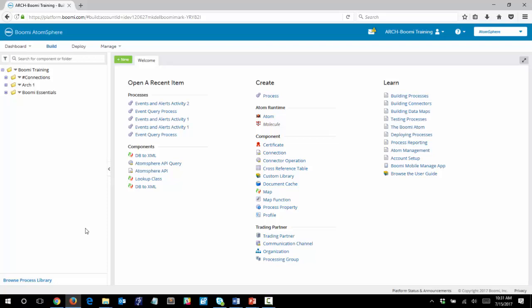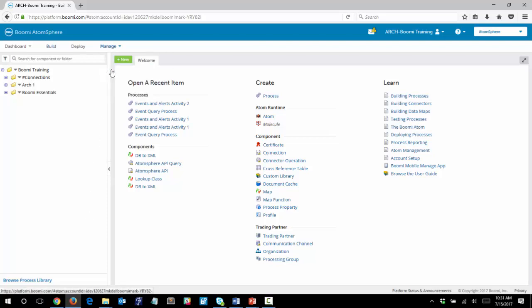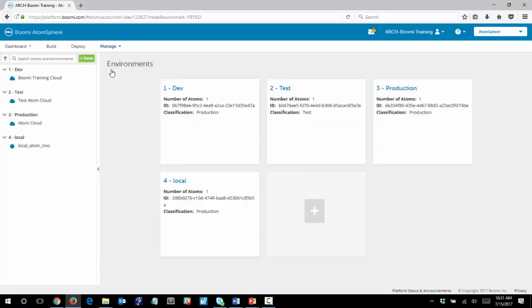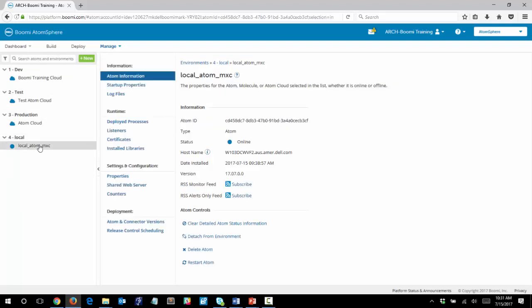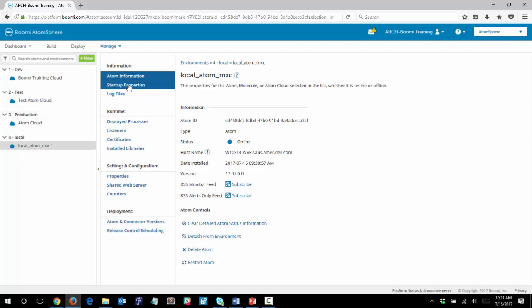Before we jump into our activity, we want to quickly take a look at the existing settings of our local atom. To do so, we would go to Manage and Atom Management. We can click on our local atom, then we can click on Startup Properties.